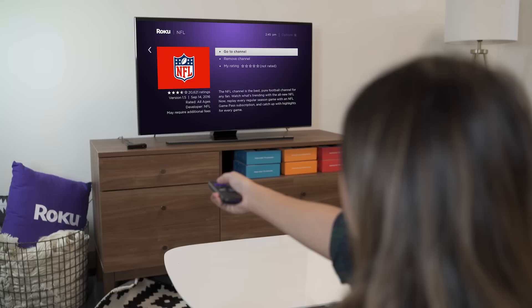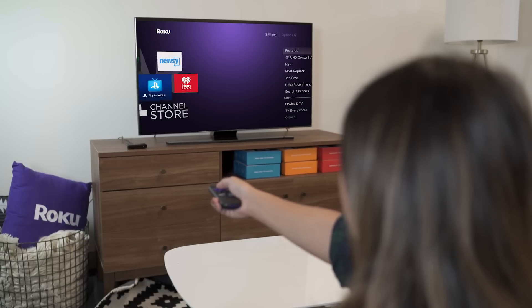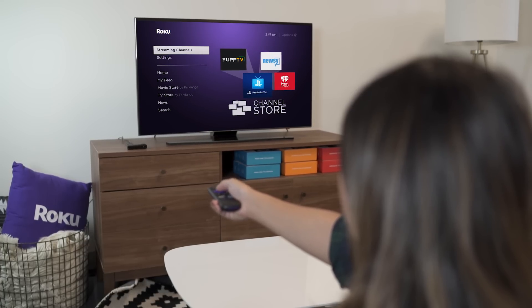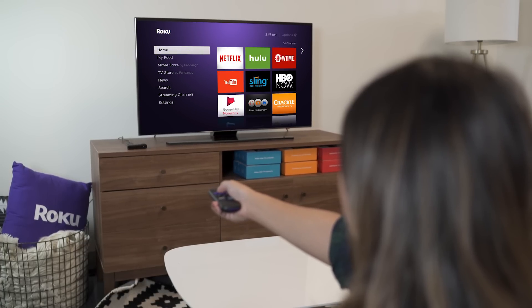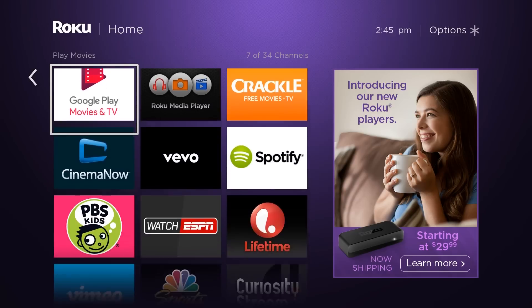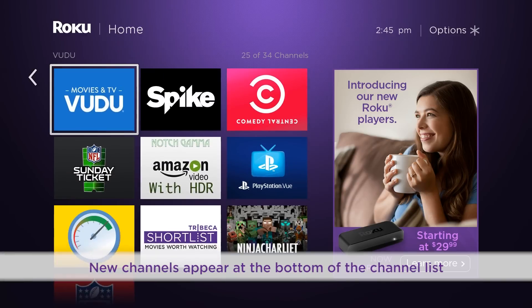To add more channels, just click back on your remote to return to the channel store. Or press Home on your remote, where you'll find your new channel at the bottom of your channel list.